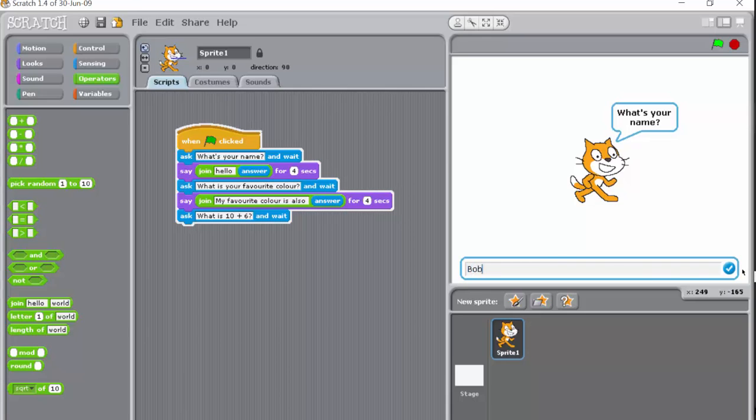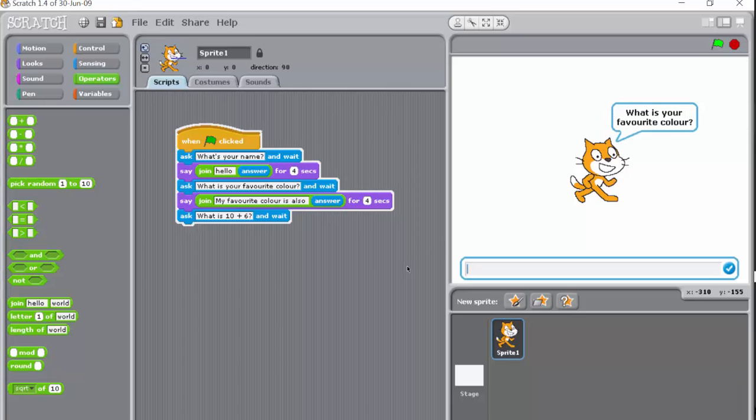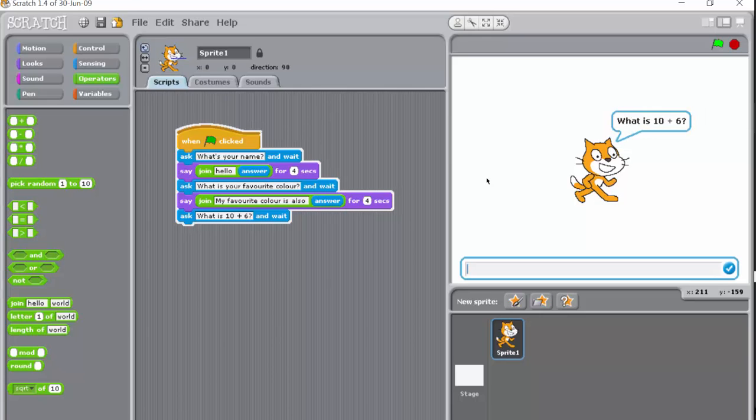Hello Bob, so it can respond to that, that's good. Then what is your favorite color? And it's blue, my favorite color is also good, I'm happy with that.